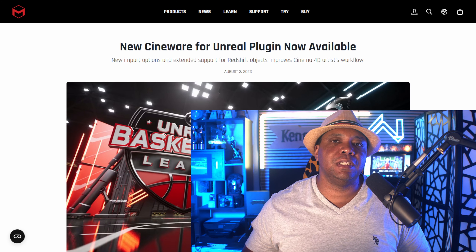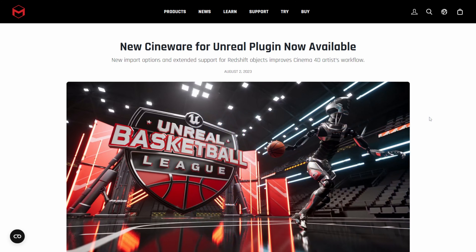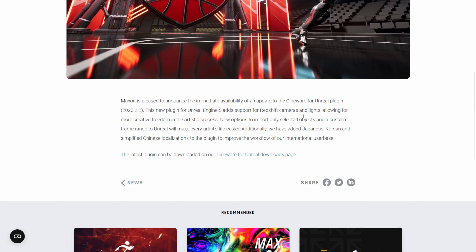I'm on Maxon.net right now and this press release just came out. Scrolling down, it says that Maxon is pleased to announce the immediate availability of an update to the Cineware plugin for Unreal Engine. They added support for Redshift cameras and lights, a 'select only' option so you can import only selected objects from Cinema 4D, and the ability to import custom frame ranges.